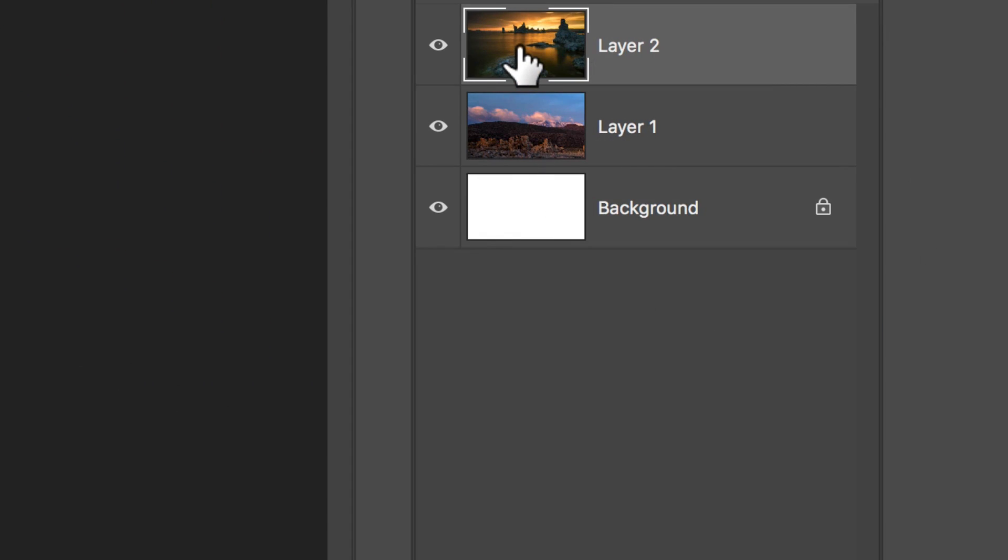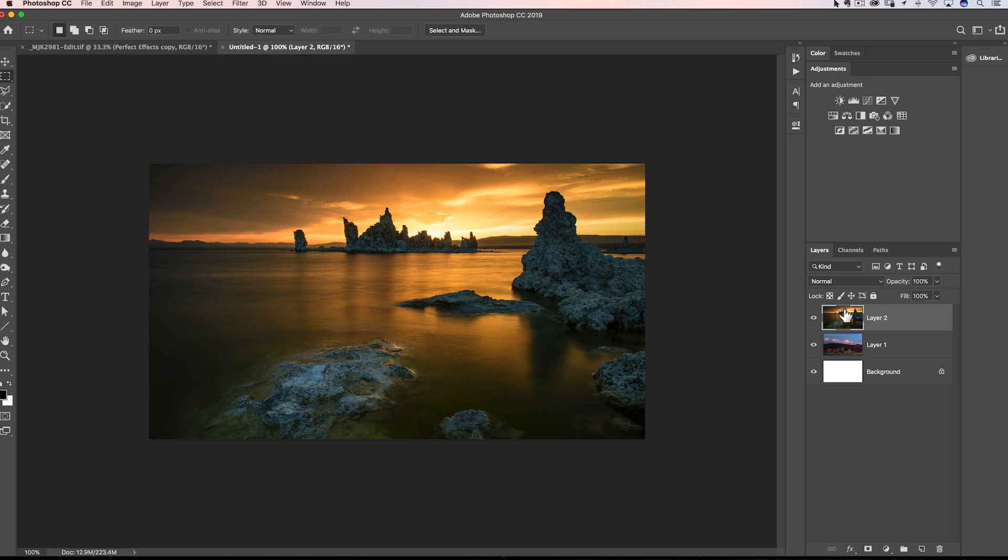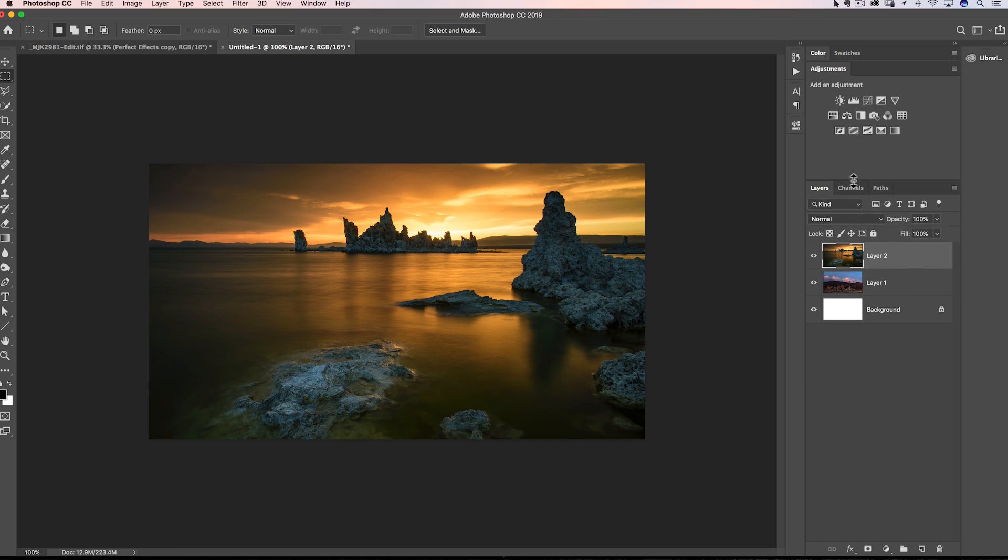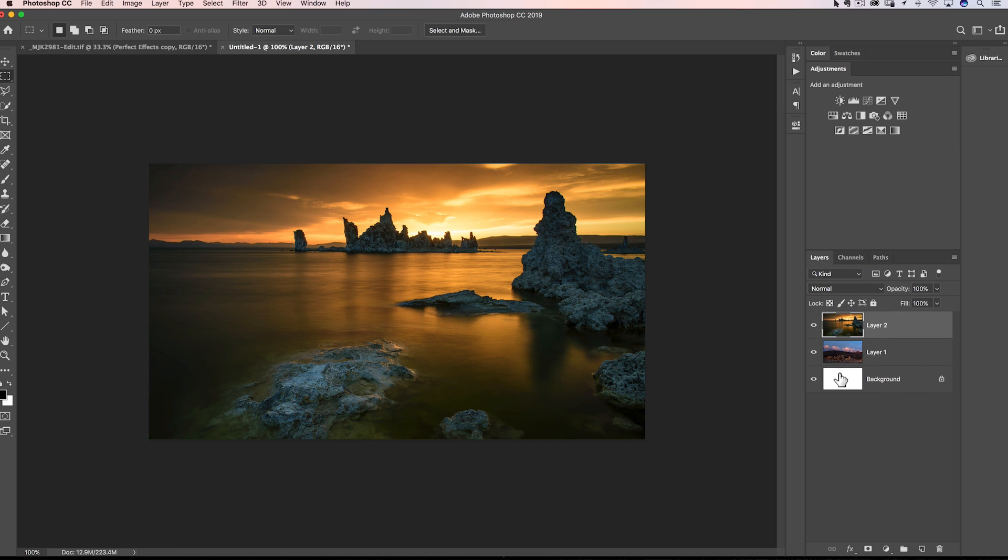and choose large thumbnails from the list. Okay? They don't get as large as I prefer, but they are larger than the original one, so you can just get a better feeling for what's on that layer. You may need to extend your layers panel a little bit so that the more layers you have in here, you won't be able to see as many because the thumbnails are larger.